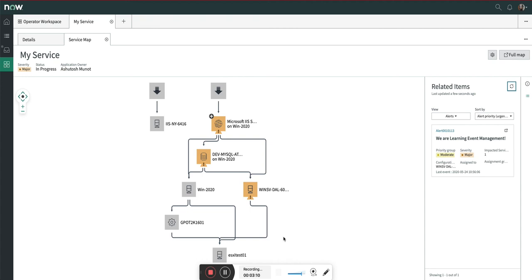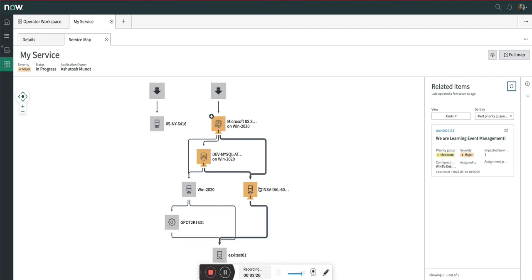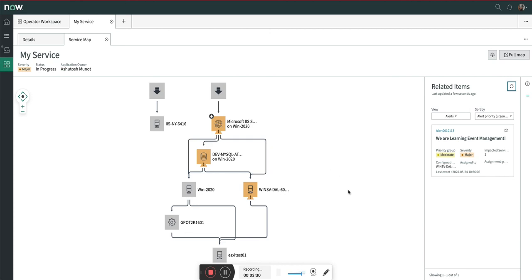In the initial video we saw that we created an event on this and it impacted the whole service till the top. But now as we created the alert on this Windows host, it has nothing to do with the ESX source because ESX source does not get affected by having an alert on this. But the database and the IIS server will definitely get affected because they are hosted or depend on this particular Windows host.